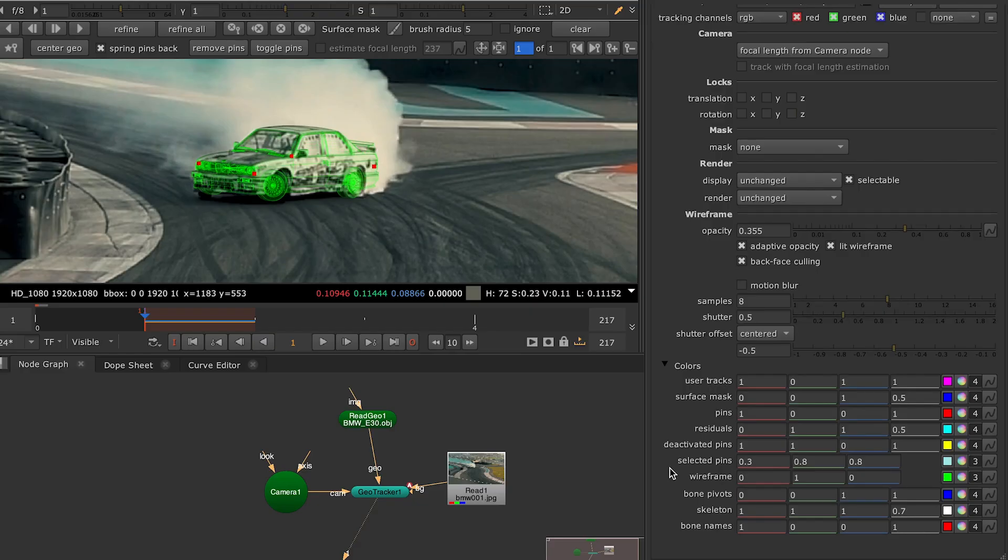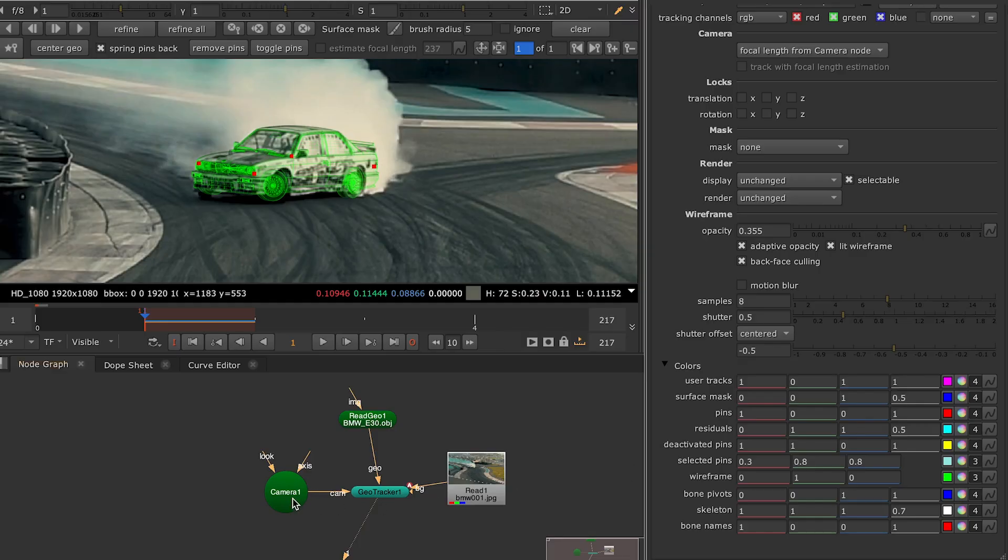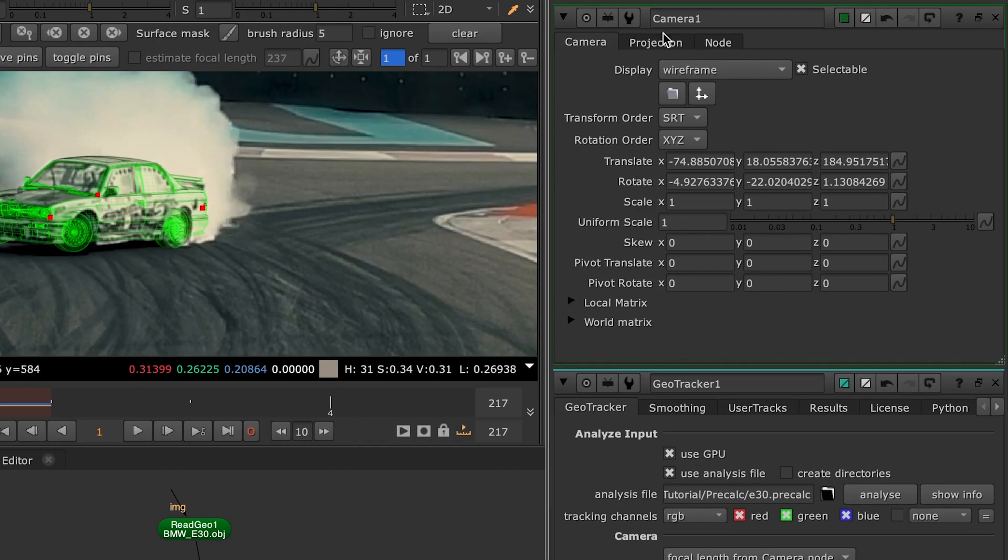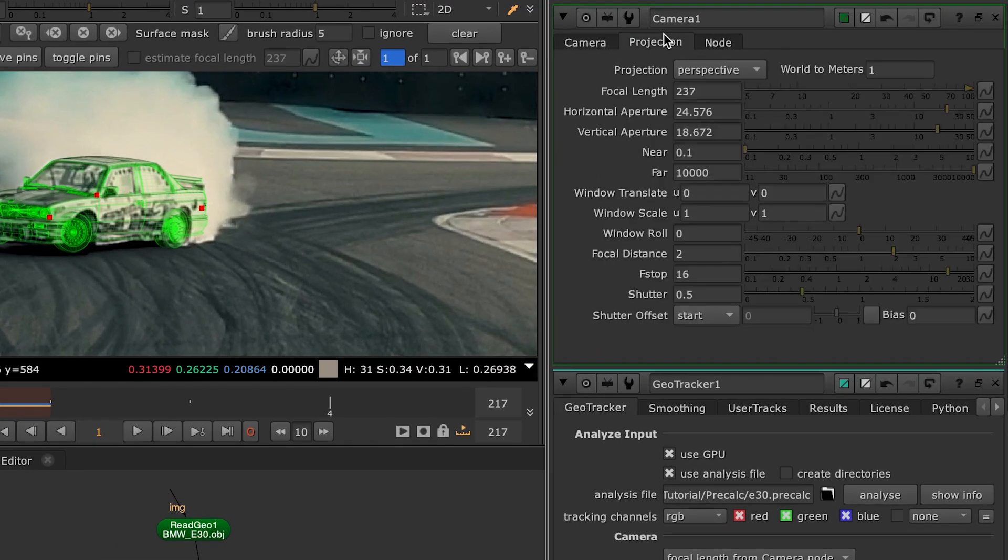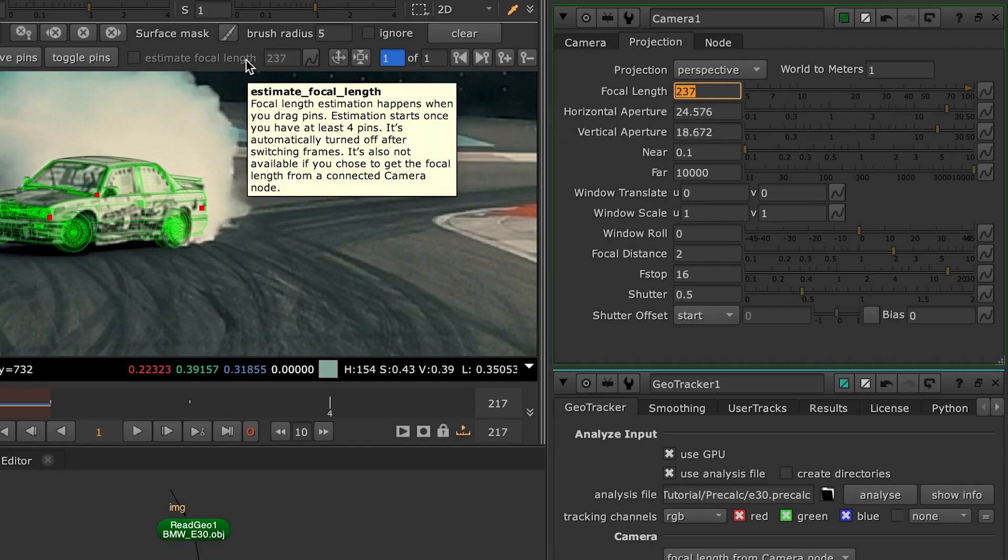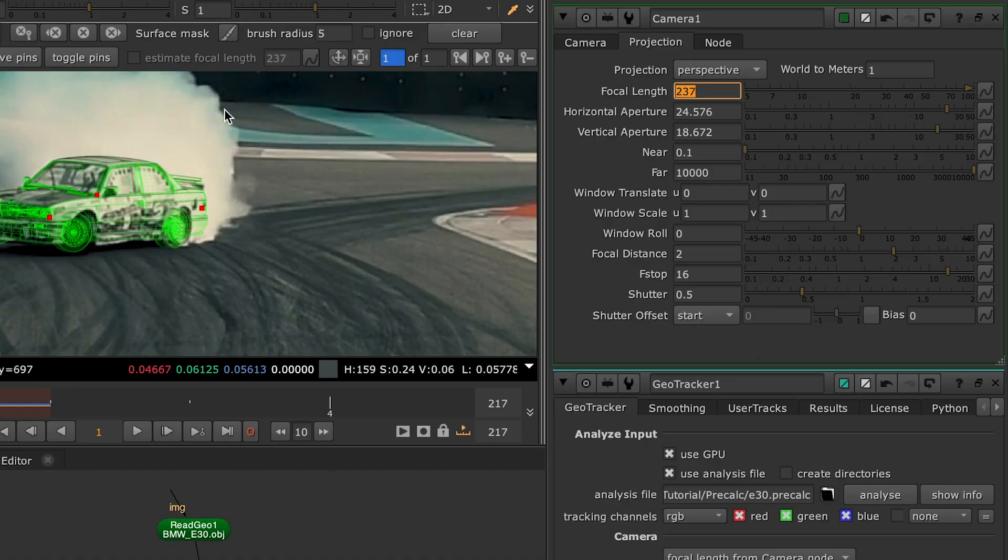One of the things to consider when aligning the 3D model is the focal length of the virtual camera you're using. It has to match with the value of the real camera on the set. When you know the right focal length value, you can select the camera, go to the projection tab and just type it in over here. Or if it's unknown, you can use the estimate focal length option. We'll talk in detail about that and tracking zoom shots in the next video.